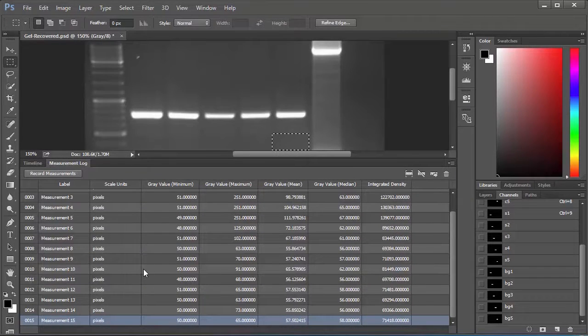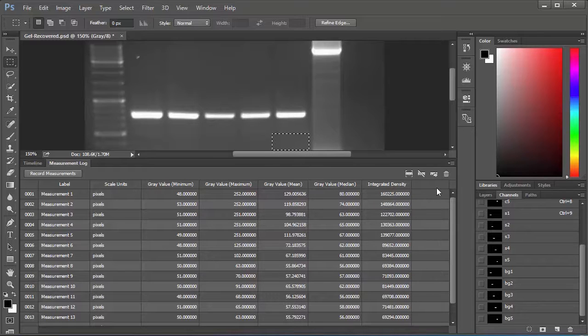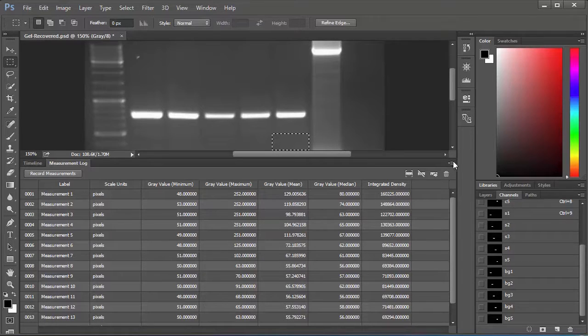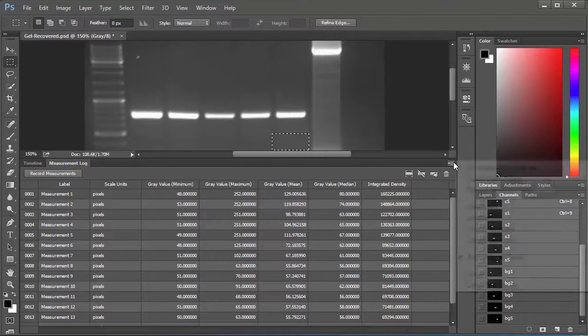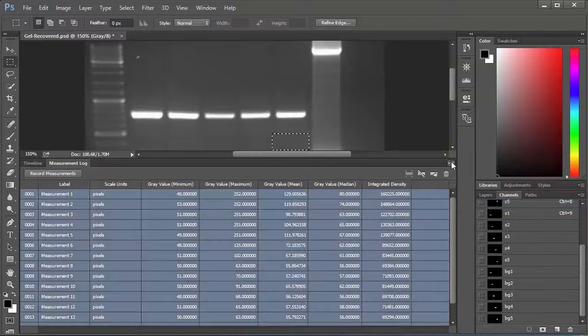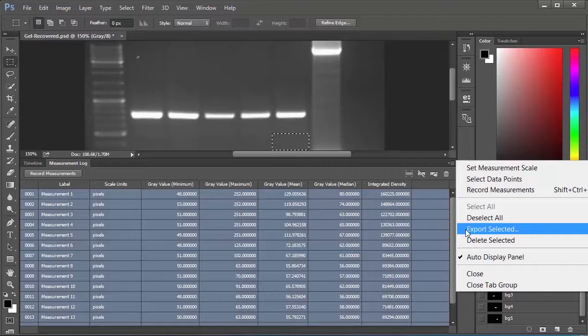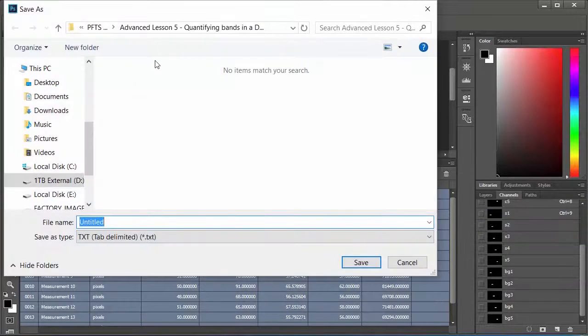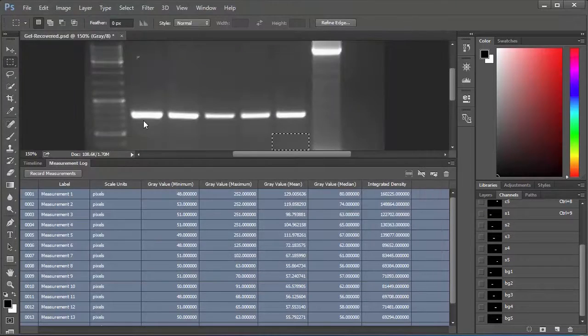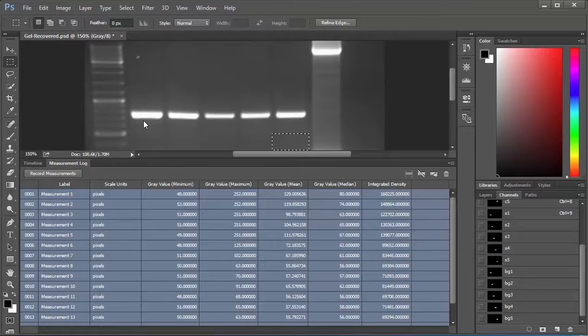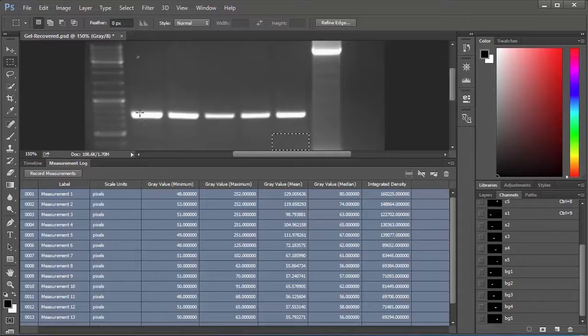You can't really do much more in Photoshop, but what we want to do is export this data into anywhere really. It exports into a text file which we can import into Excel. To do that you click the little menu again here and you'll say Select All, and then you'll say Export Selected. You can call it whatever you like, I'm going to say measurements and hit Enter. I'm going to load this into Excel if you just give me a second here.